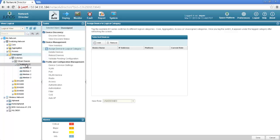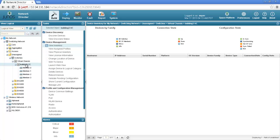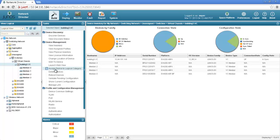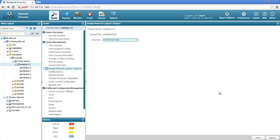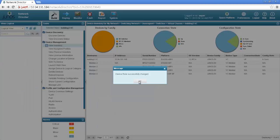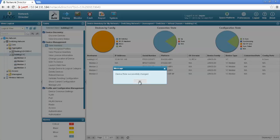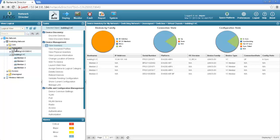I need to select the building 3vc so I would select this and then I would go to assign devices to logical category and then let's say we move it to the aggregation layer. Now building 3vc is listed as part of the aggregation layer under my switching network.